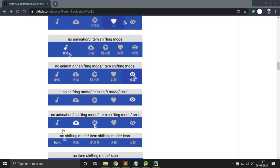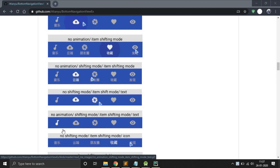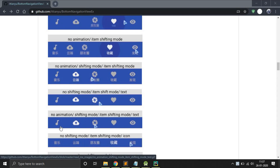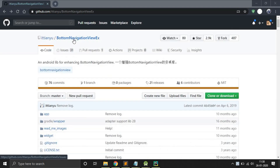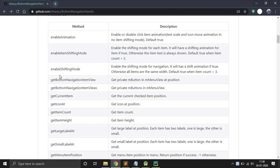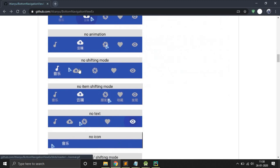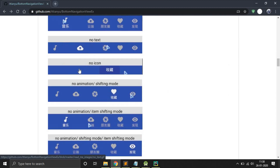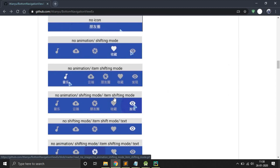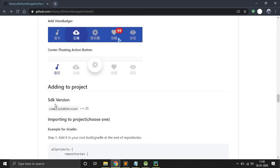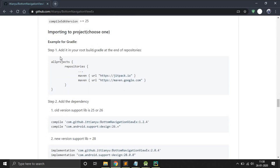Hey guys, welcome to my channel. Today in this video I will implement the Bottom Navigation View EX library in our Android application. Let's start. First, open the Bottom Navigation View EX GitHub page — I will put the link in the description. Here you will find all the available methods and what they do. We will use this one: no animations, ship not an item ship. All the steps are given here.